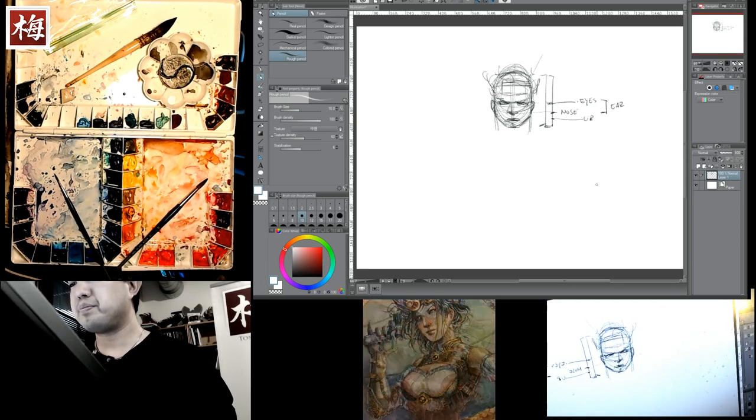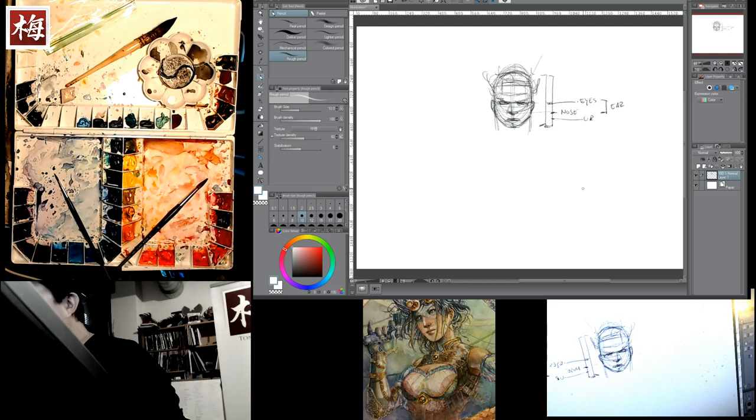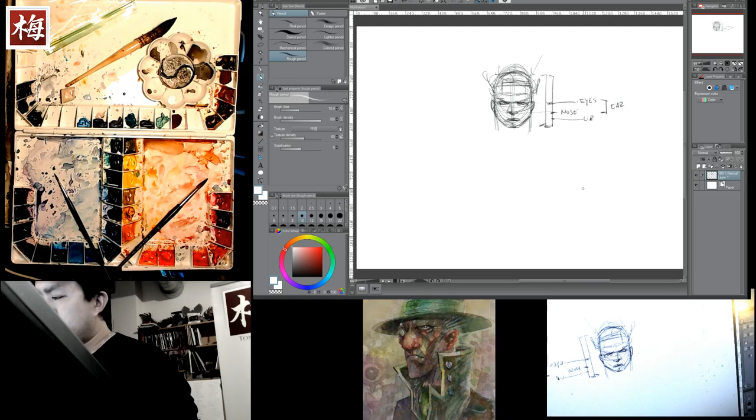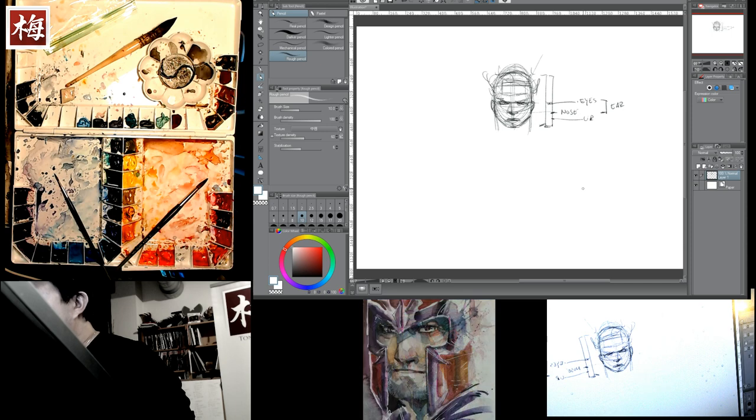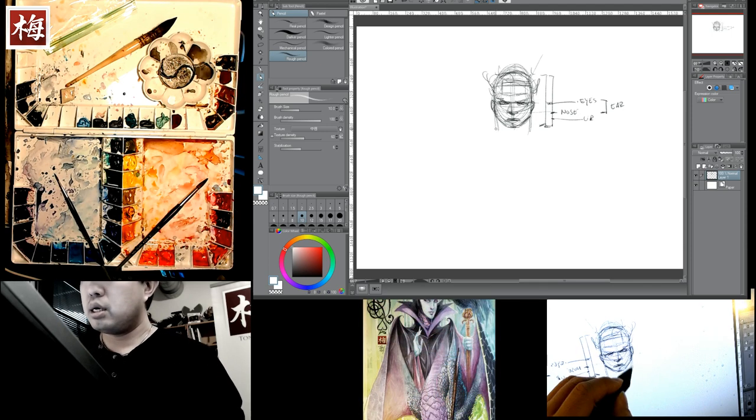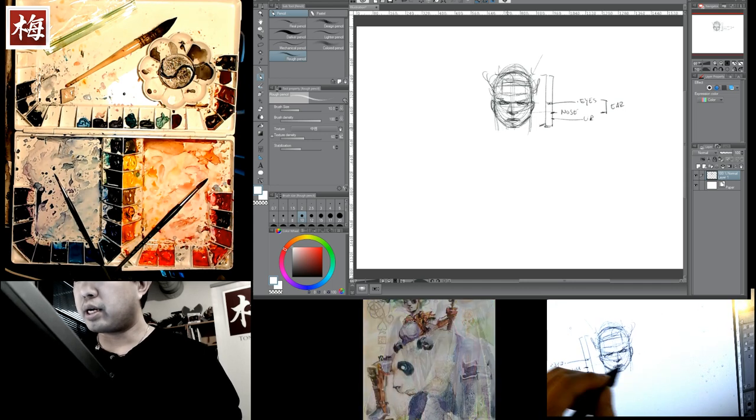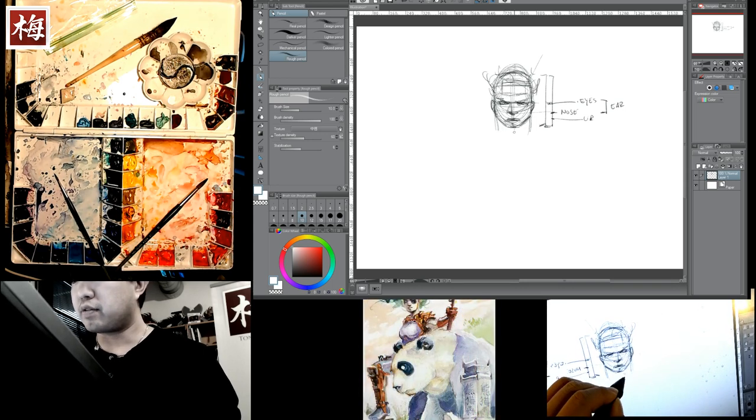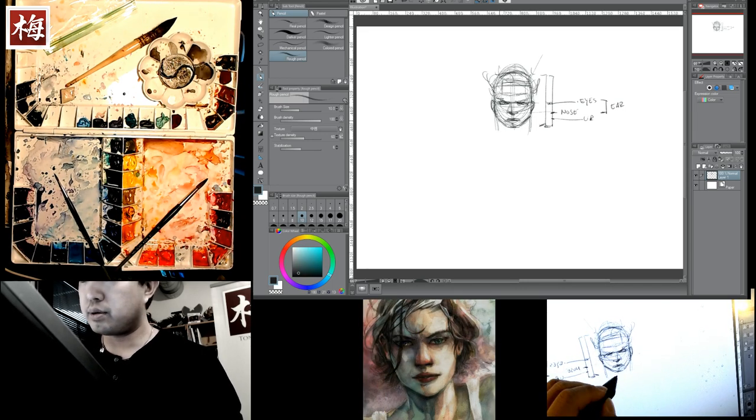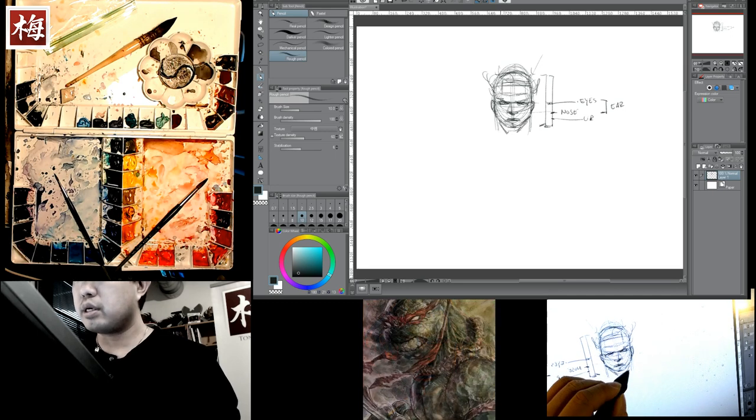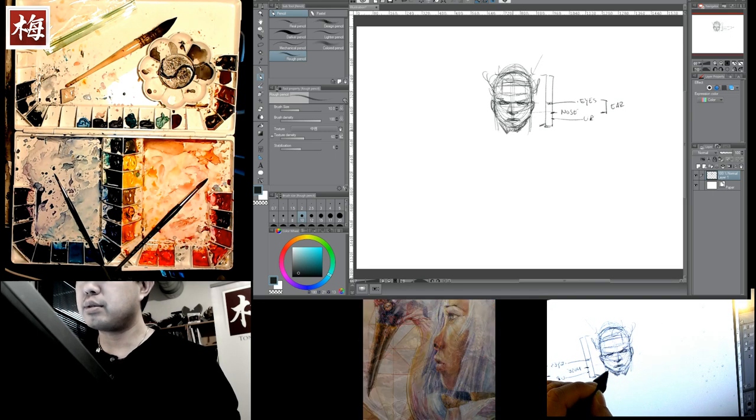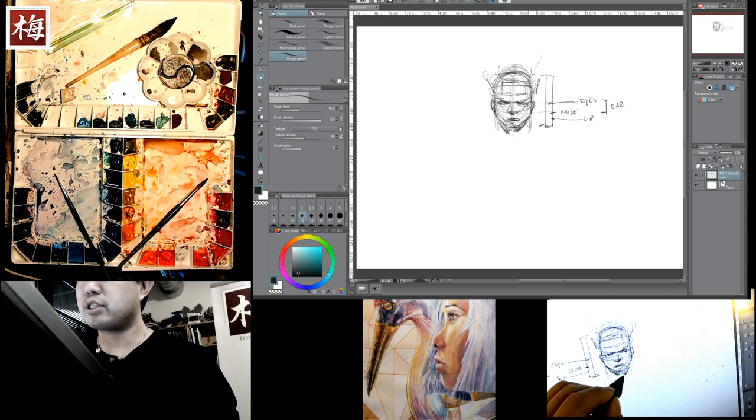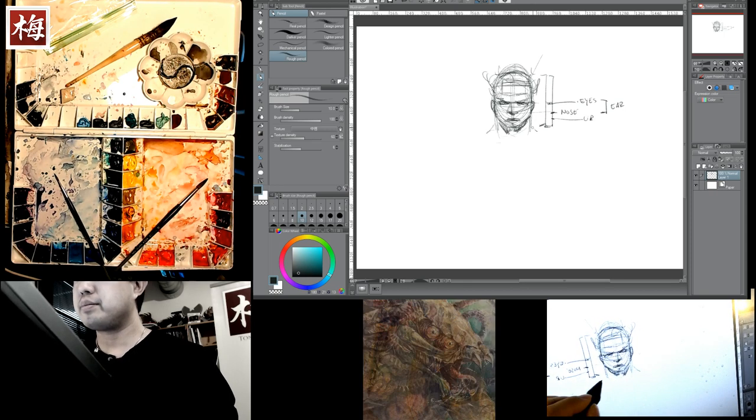For me, basic proportions: about one head length. About halfway through we have the eyes. About halfway from the eyes to the chin we have the nose. Approximately halfway in between that we have lips. Between the eyes and the nose we have the ears.